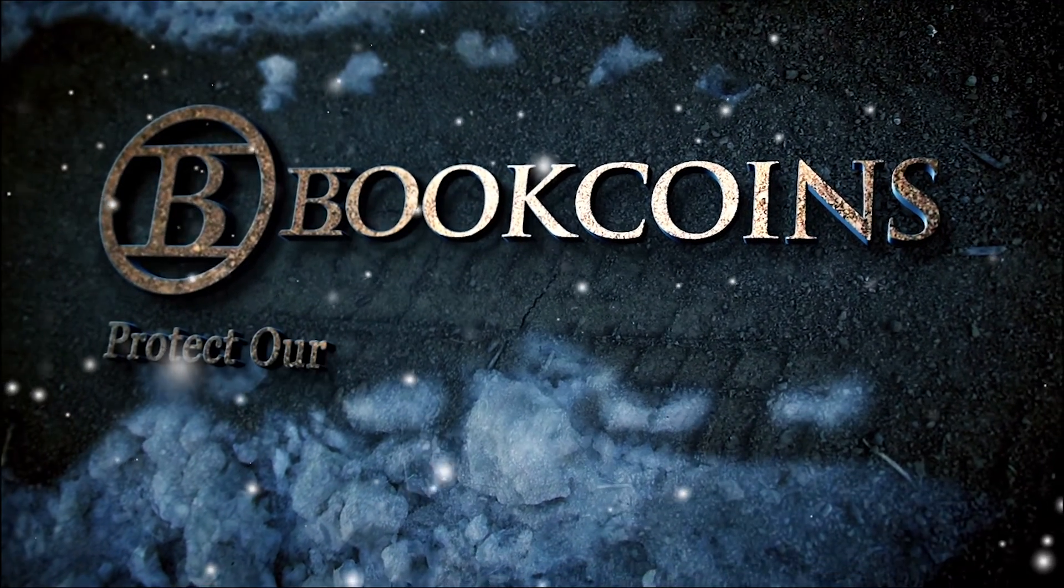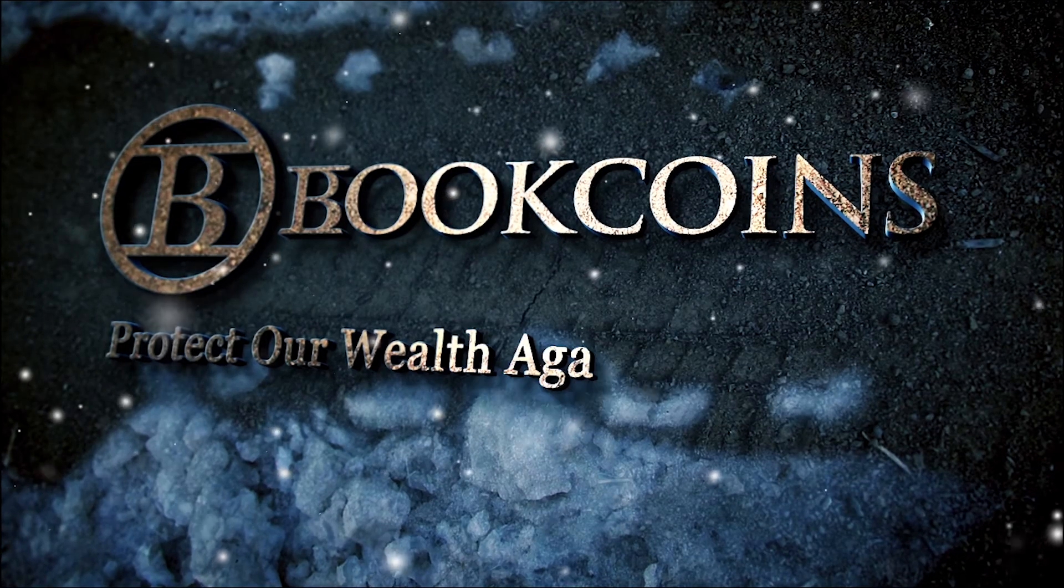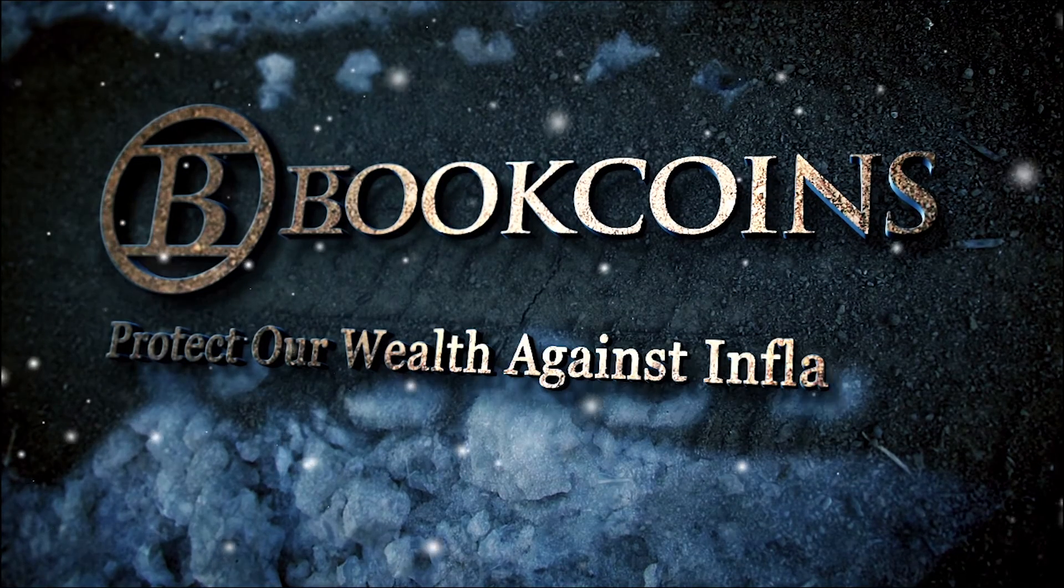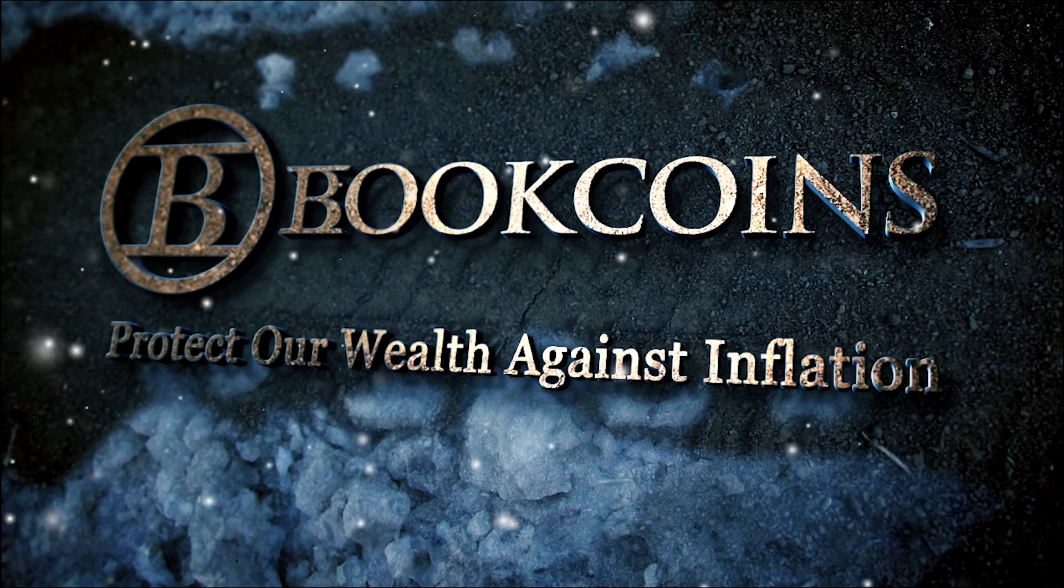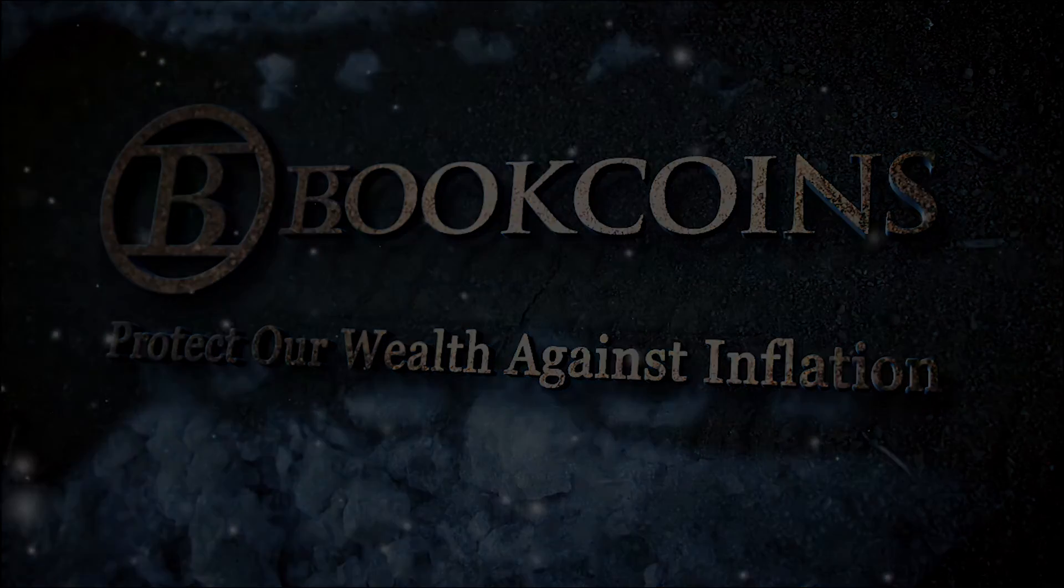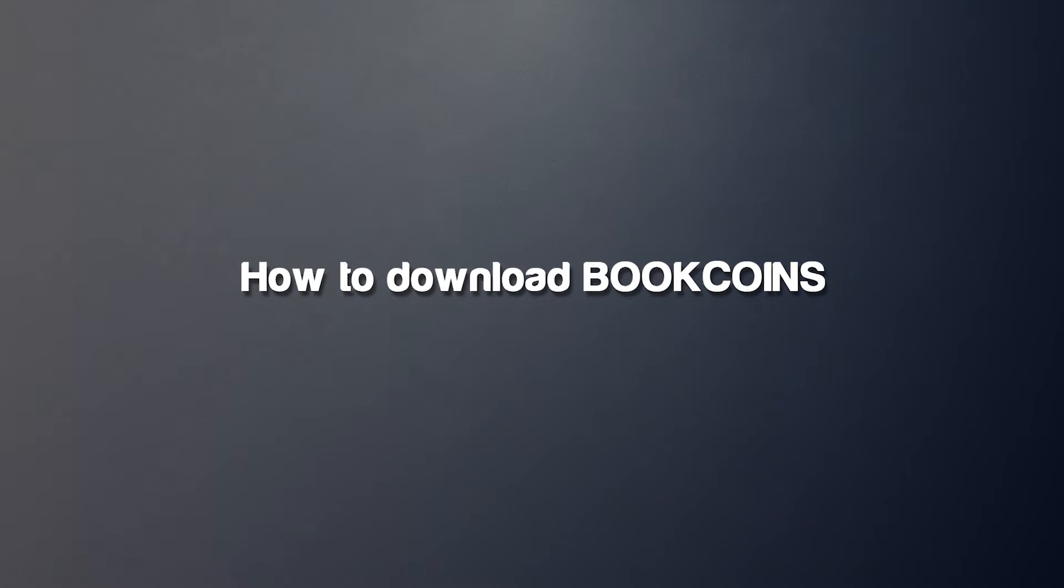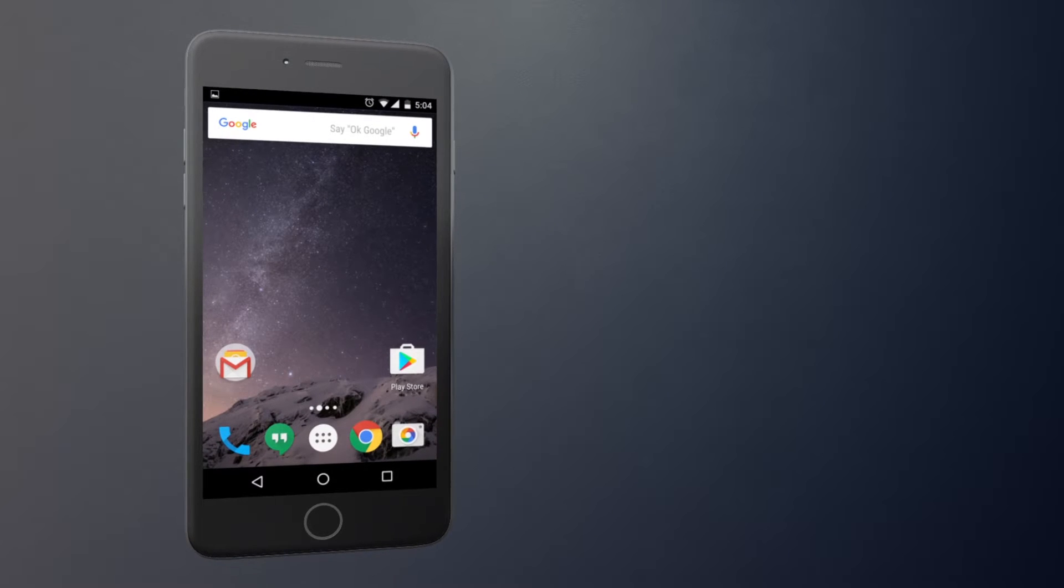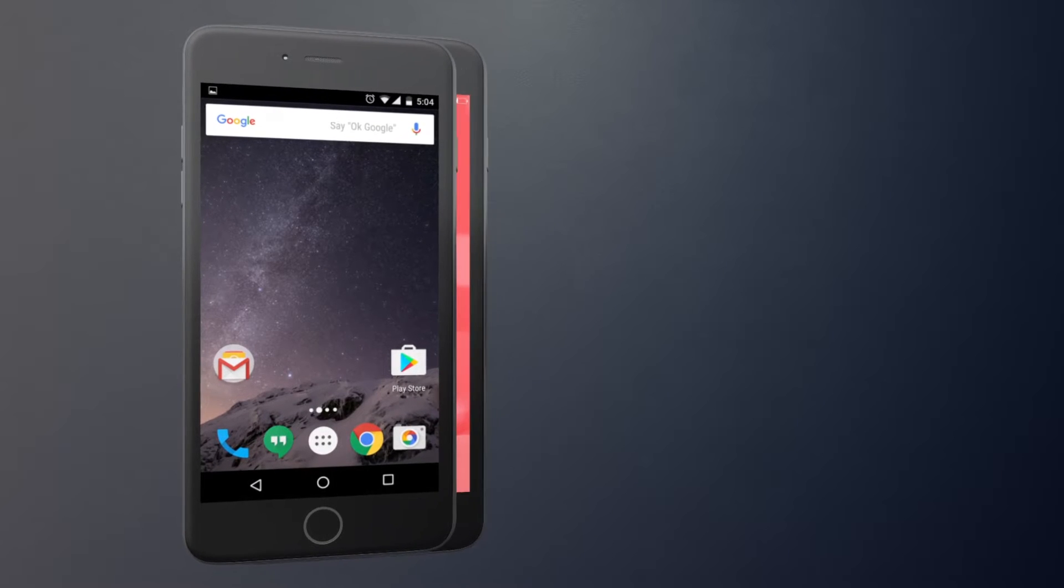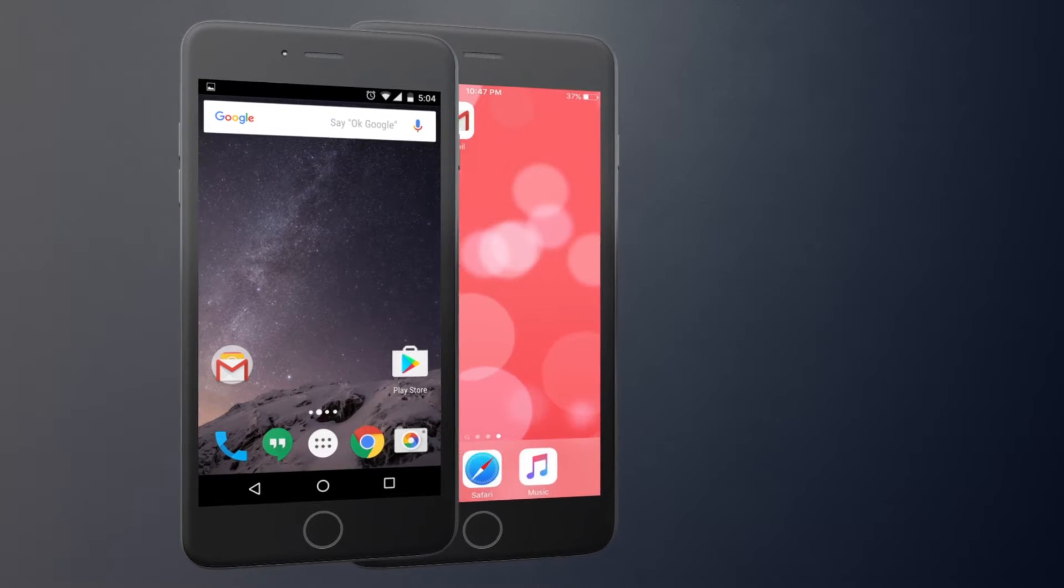BookCoins. Protect our wealth against inflation. Let's get started.